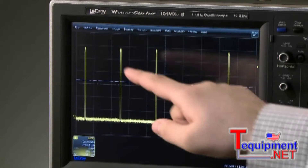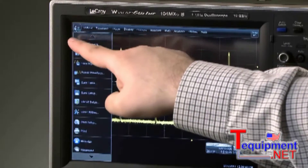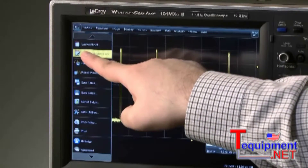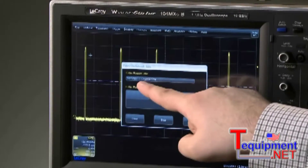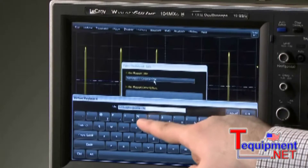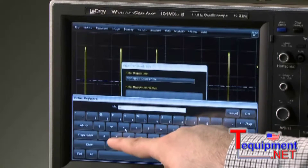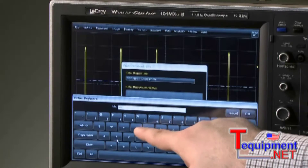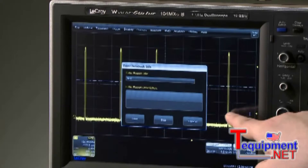LabNotebook is accessed in the File menu by creating a new report. Enter a title for the notebook entry, and then a description if desired.